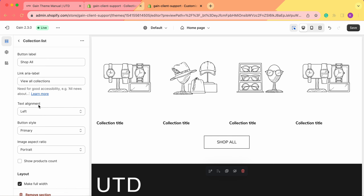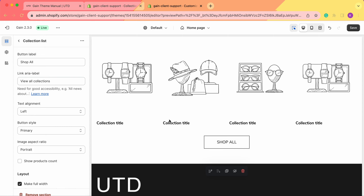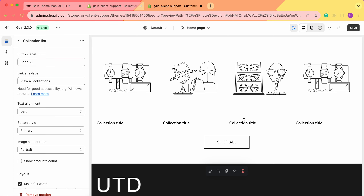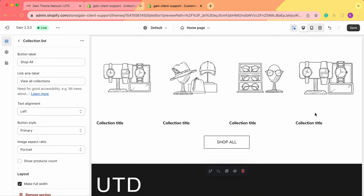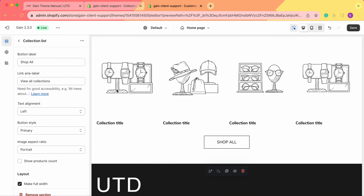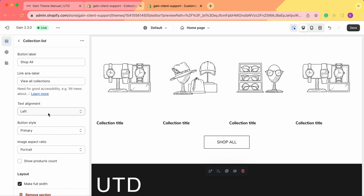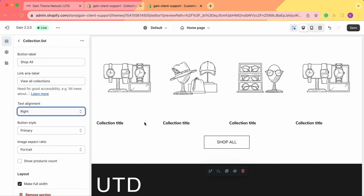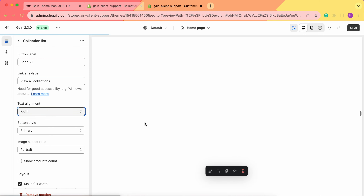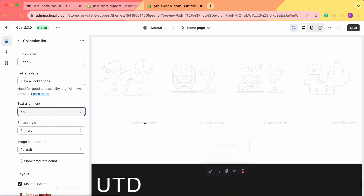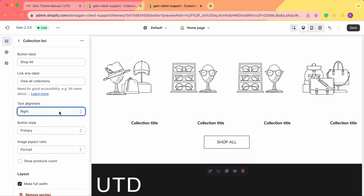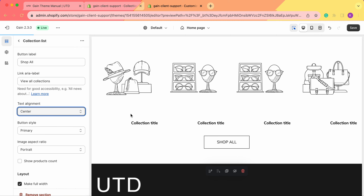Next we have the text alignment. As you can see, the text located under our images is currently on the left side. You can also change it to the right side or align it to the center.